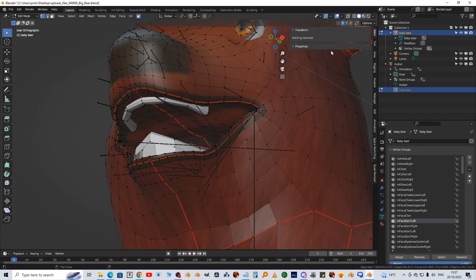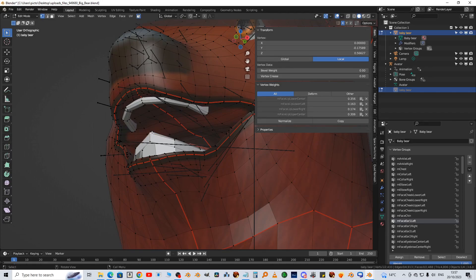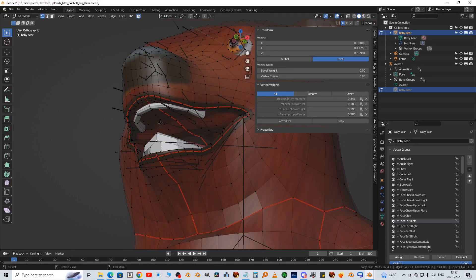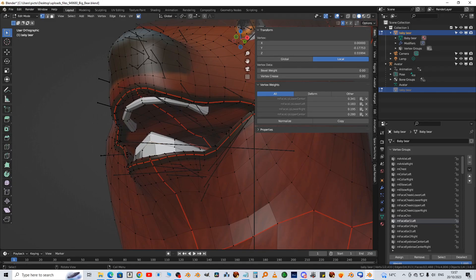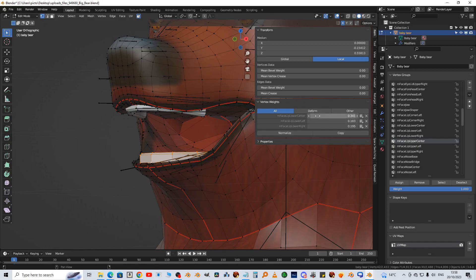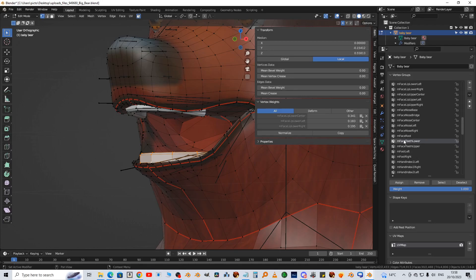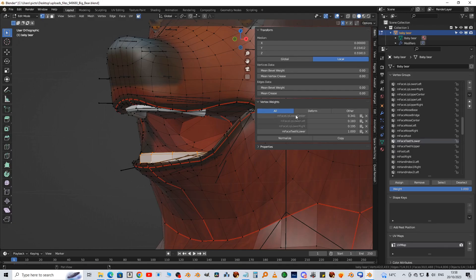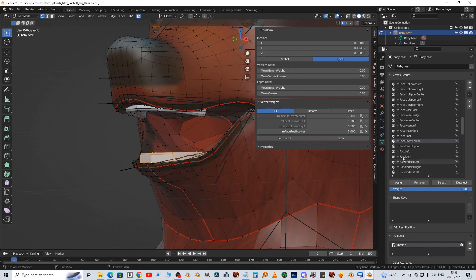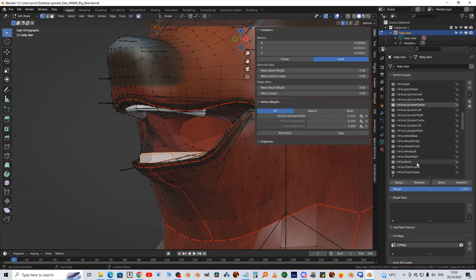Now we're going to look in the item tab to see what the teeth are actually weighted to. So select one vertex. You can see that some of these vertices have been weighted to M face lip upper center, which is wrong. So select all of the teeth by hovering over them and press L. M face teeth lower. We're going to assign. M face lip lower center or lower left, remove. Lower center remove, lower right remove.